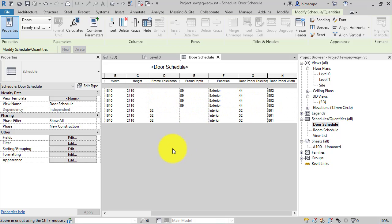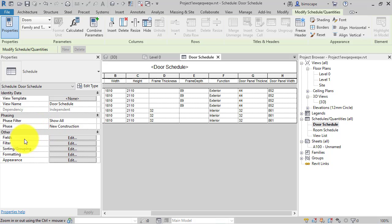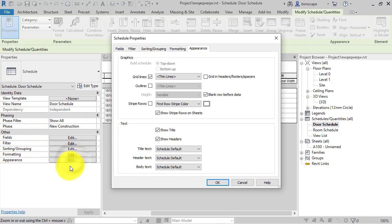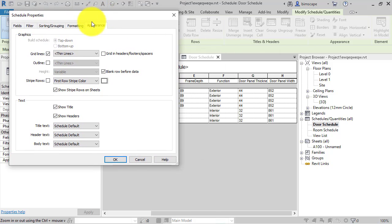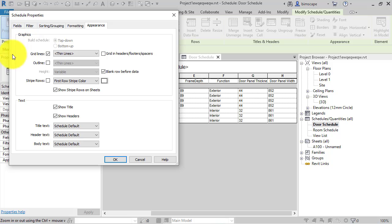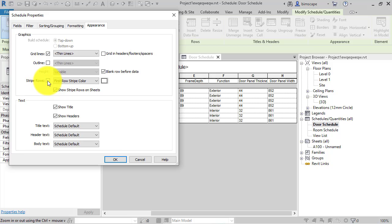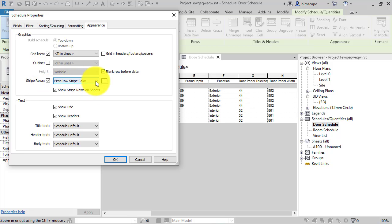So to do so, if you bring up the properties for the schedule itself and you go down to the bottom there, appearance, hit the Edit tab, little dialog box opens and now at the bottom of the graphics panel here we've got this parameter stripe rows.